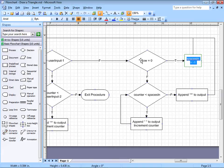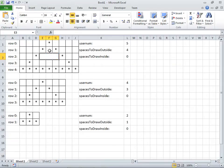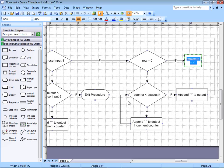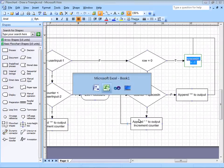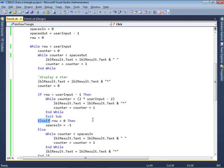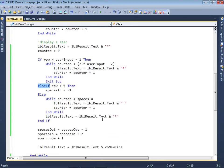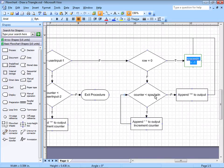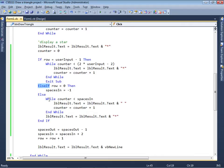But what if row is not equal to 0? If that's false, then we're going to have to draw the spaces in between the stars of the triangle. The way we're going to do that is via a counter counting up to the spaces inside. Looking at the Visual Basic program: while counter is less than spaces in — that's this statement, within the else portion.